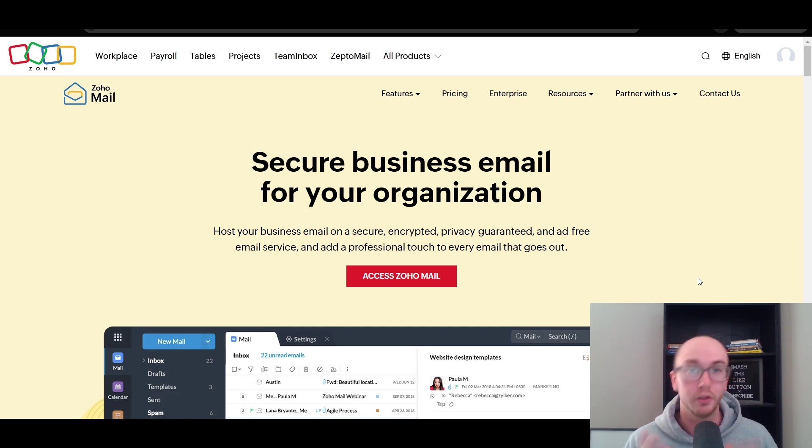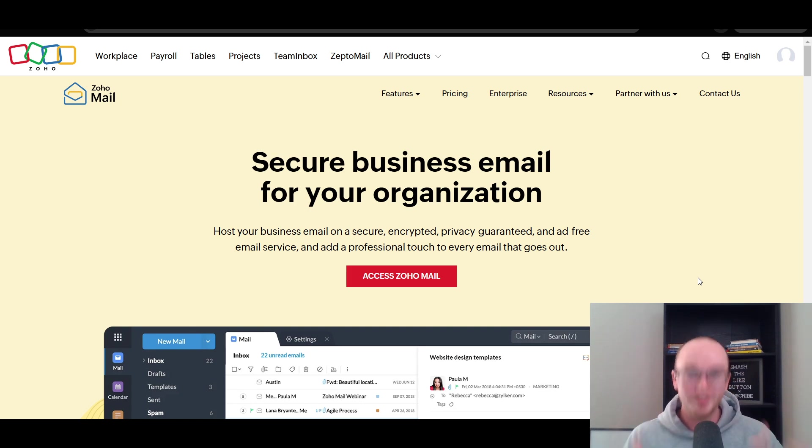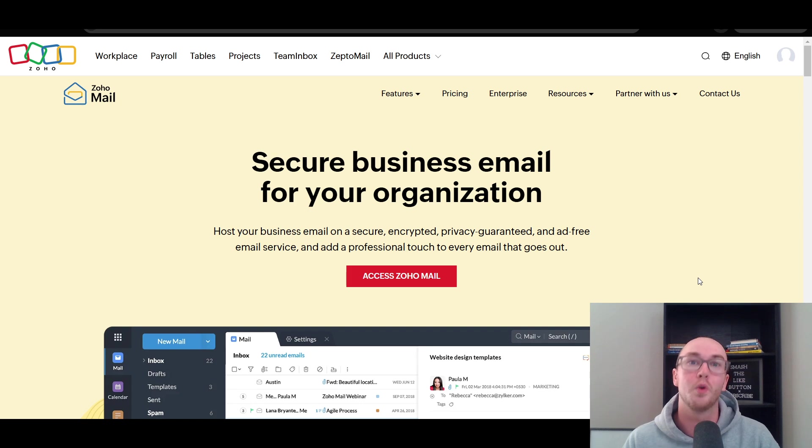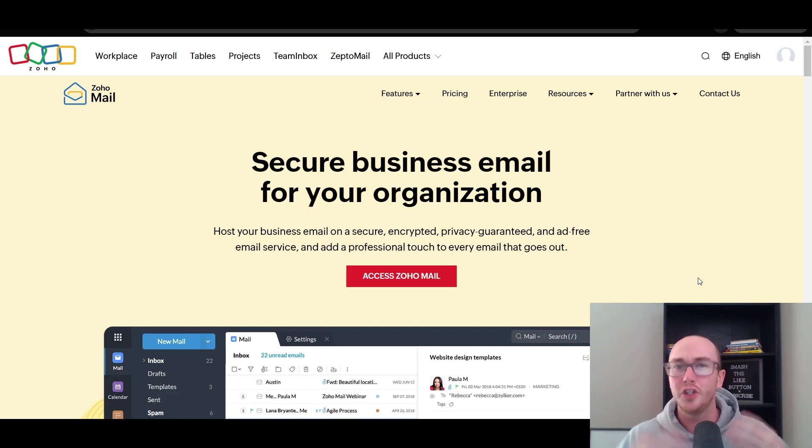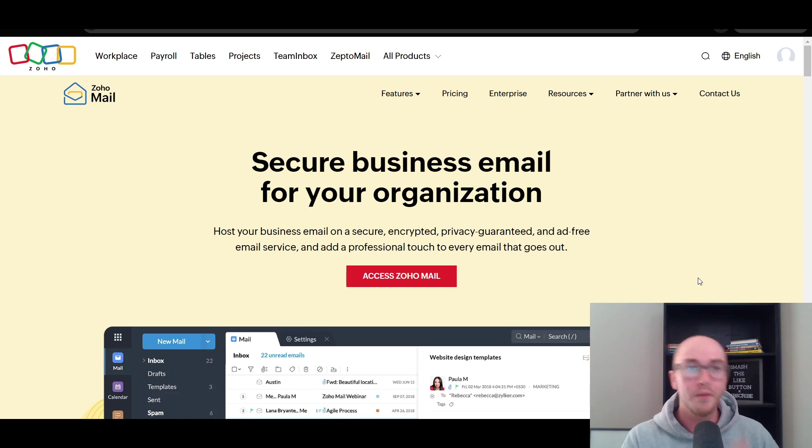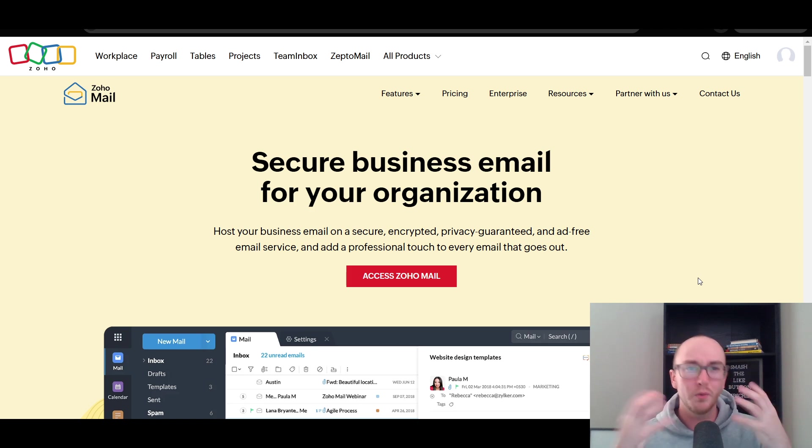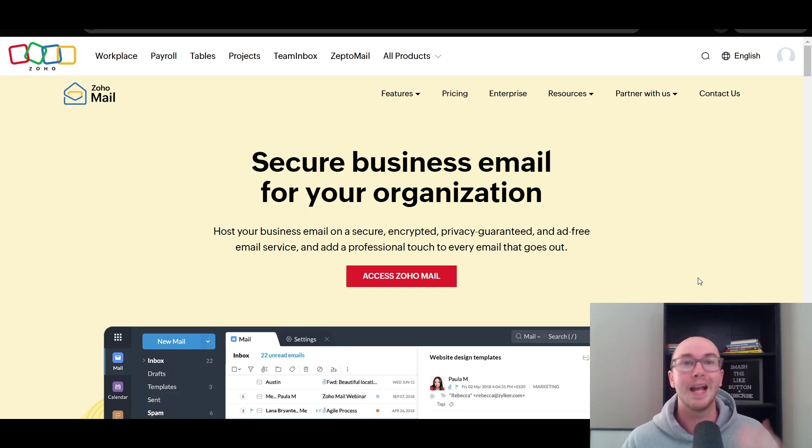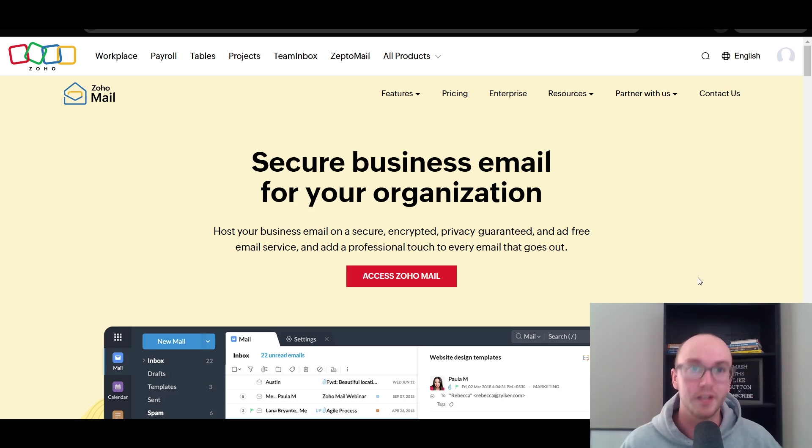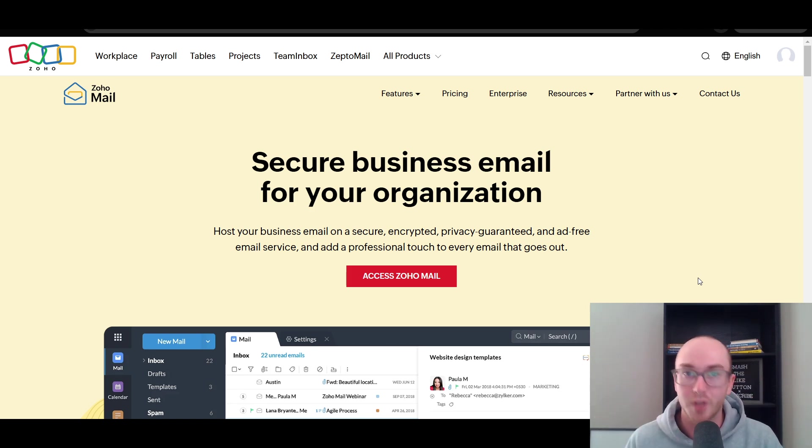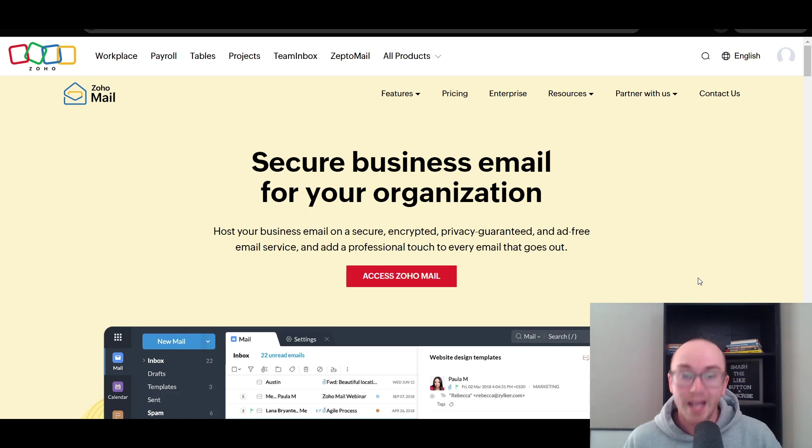We're going to be taking a look here at Zoho Mail in today's tutorial. How to use Zoho Mail for beginners, taking a look at a general overview and review of Zoho Mail, the pros and cons, sort of what you can expect when taking a look at Zoho Mail and getting into the back end as well. We're going to be taking a look at what it looks like on the inside of Zoho Mail once you're all signed up.